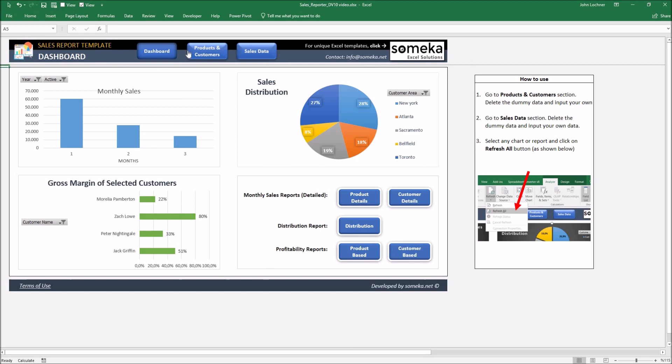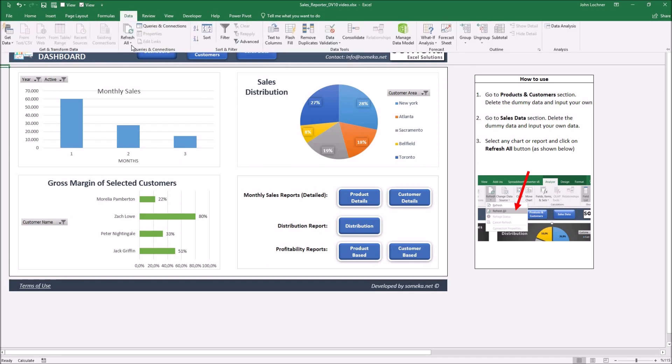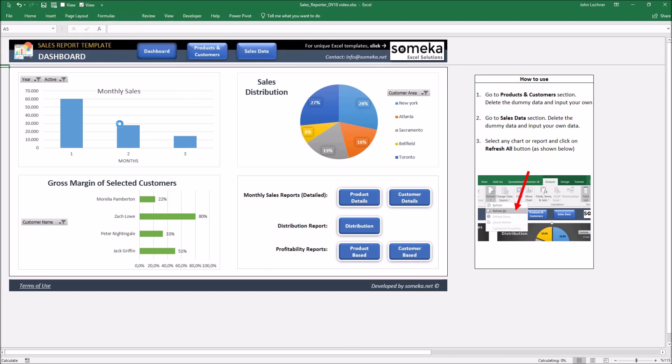Click on the dashboard. Once you refresh all, the charts and other pivot tables are going to readjust themselves.